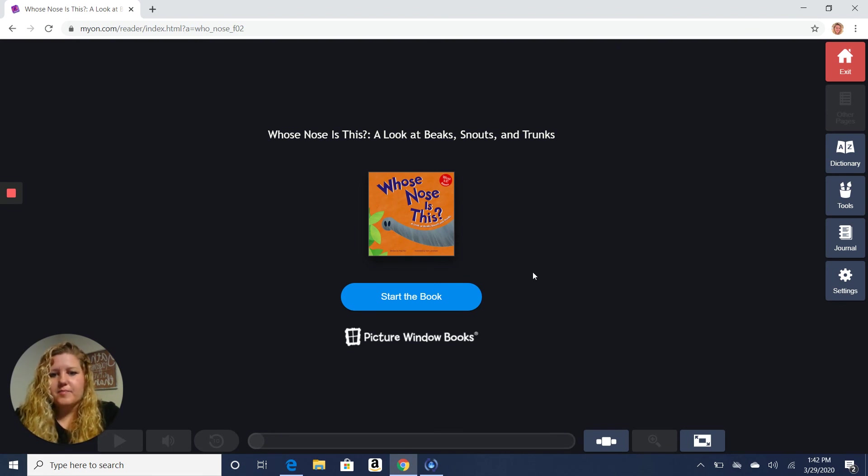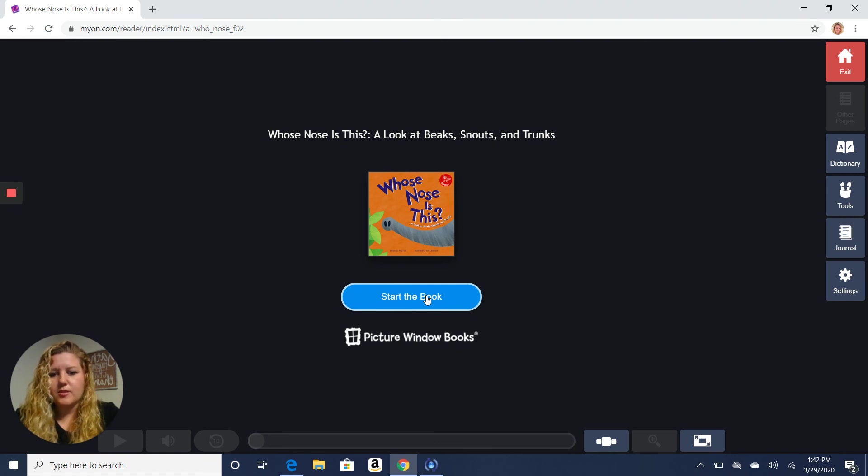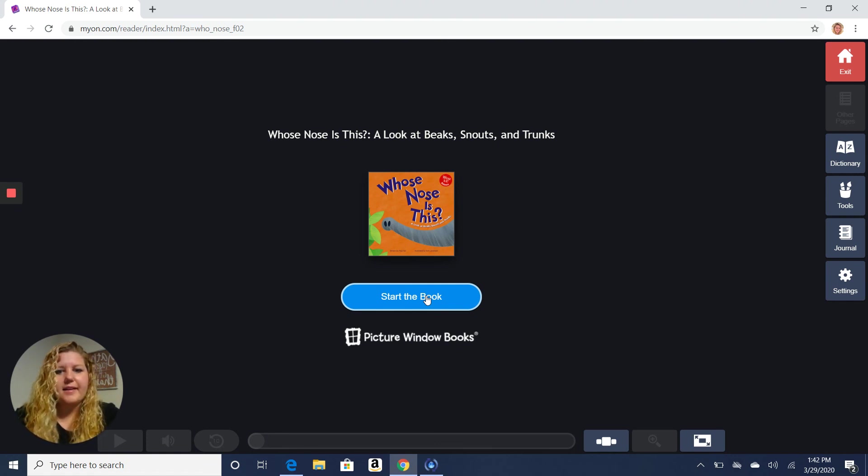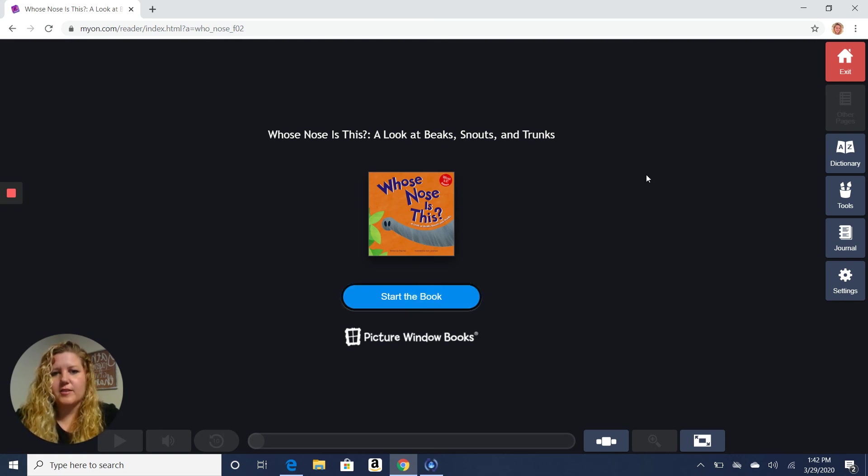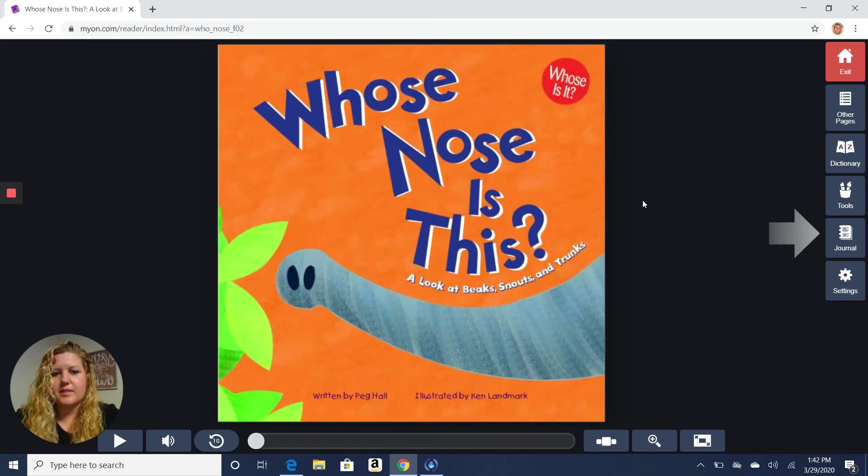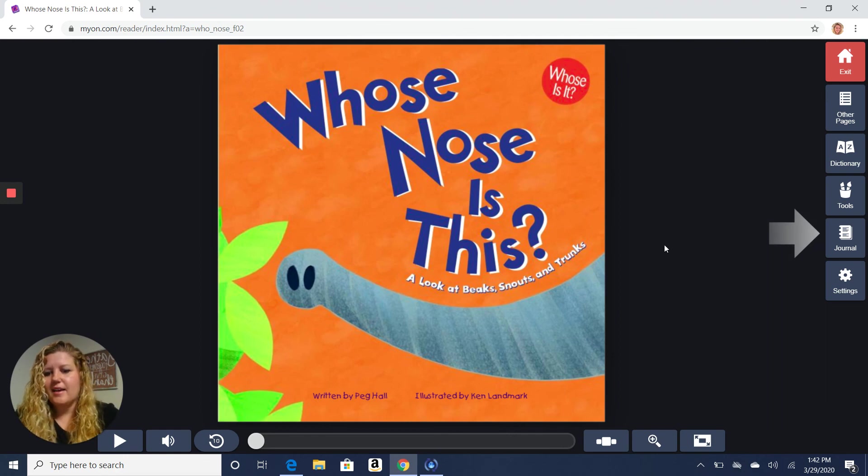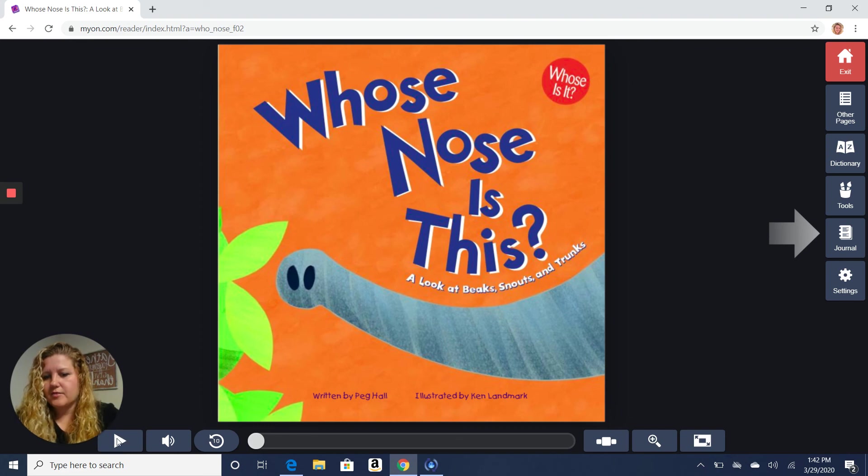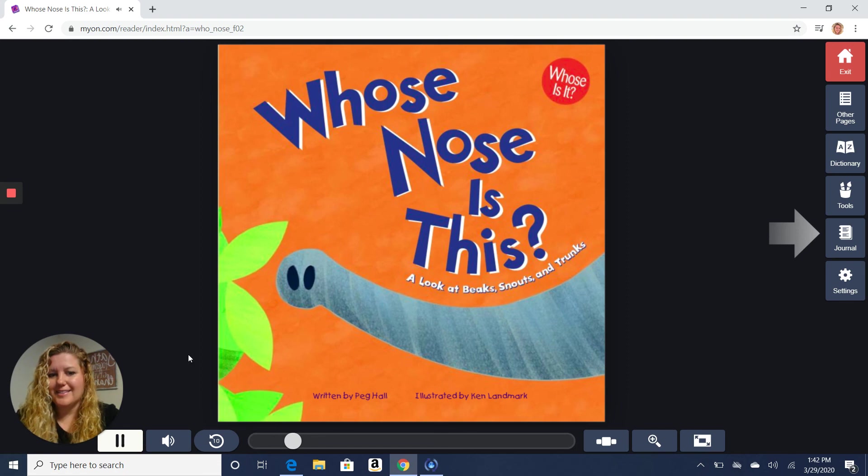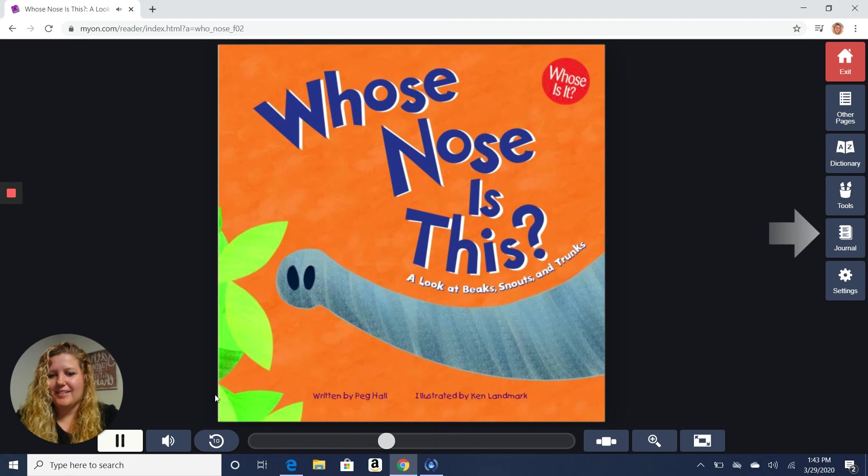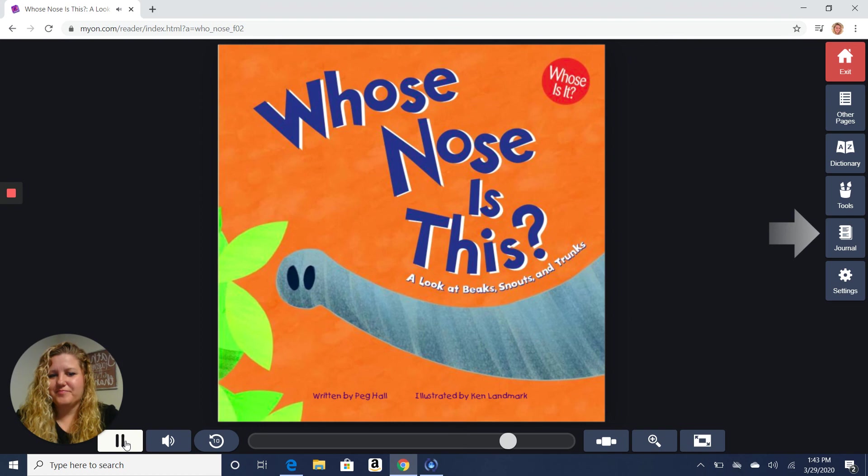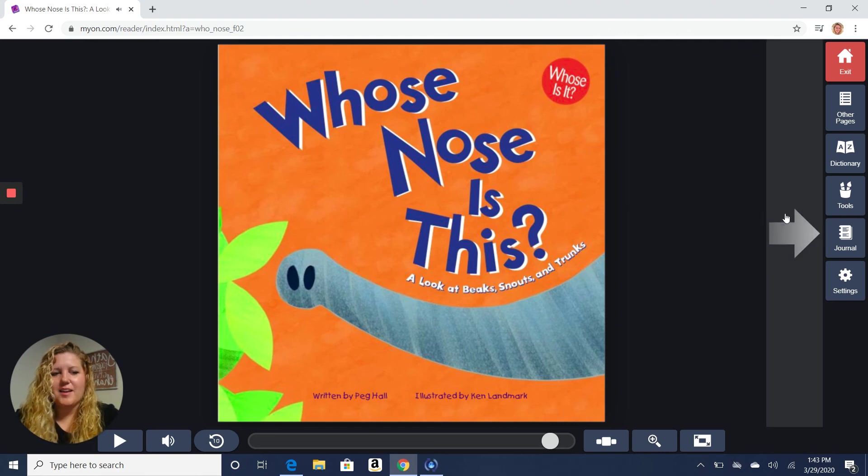Now, if you guys are reading it, you might want to have it read it to you. But I am just going to read this one all by myself. If you click down here on the play button, it'll play it for you. So let's try that out. Whose nose is this? A look at beaks, snouts, and trunks. Written by Peg Hall. Illustrated by Ken Landmark. Pretty neat, huh? All right. Well, I'm going to read this book to you.